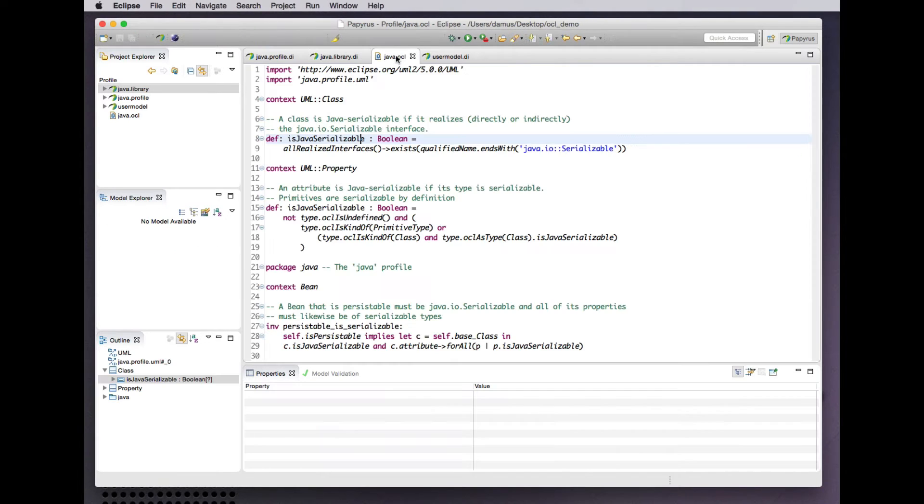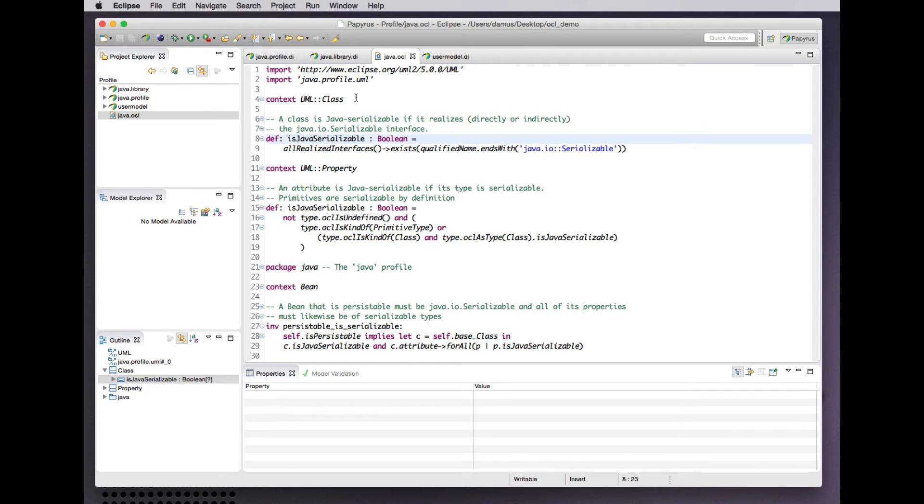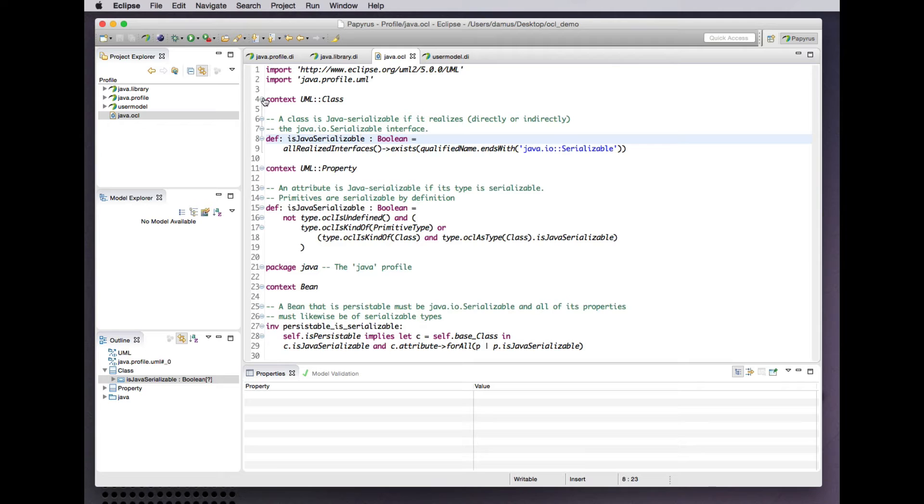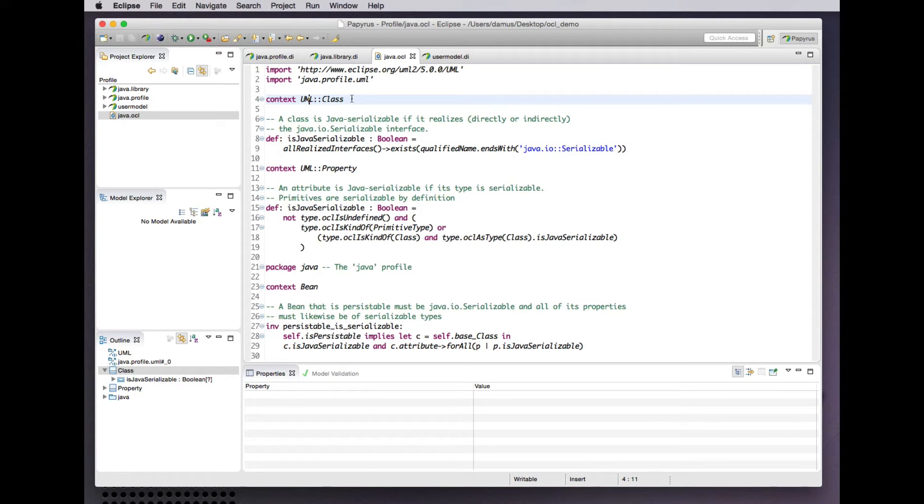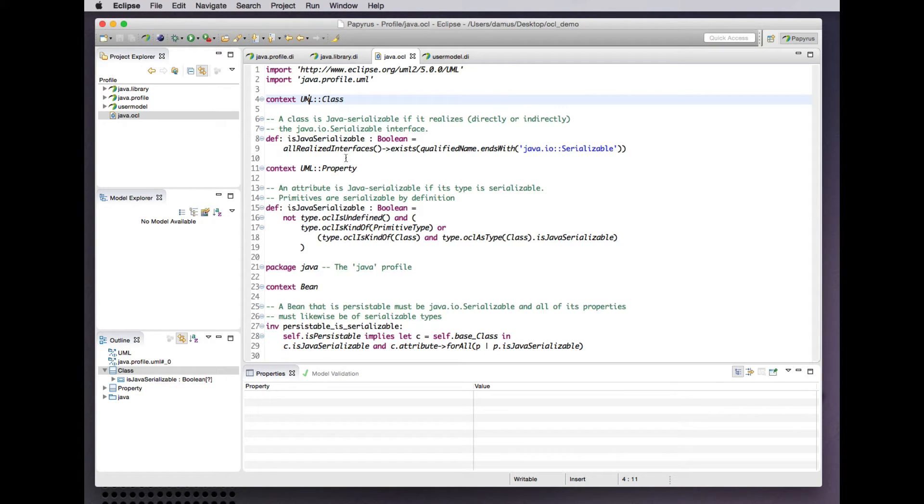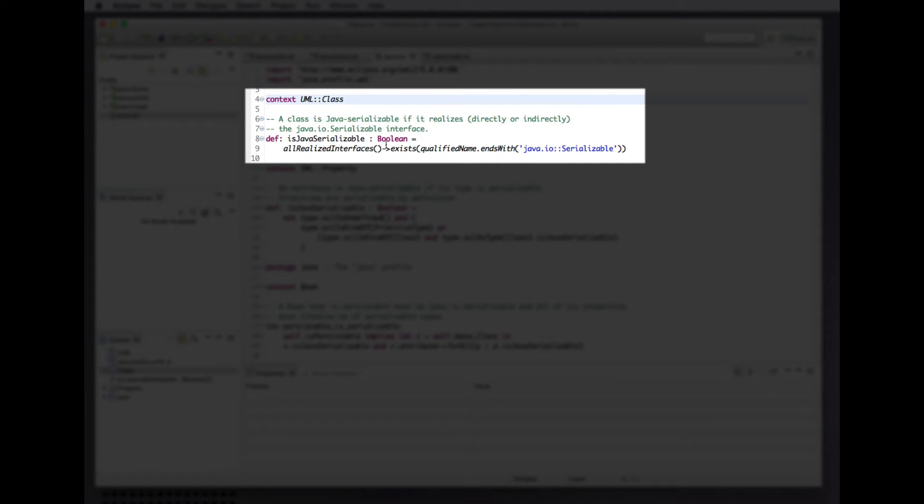Looking at those constraints, we have a complete OCL document that references the UML meta-model and our Java profile for the purpose of defining constraints on both. In the context of the UML class meta-class, we use a capability of OCL to define an additional attribute for that meta-class that we can make reference to in our Java constraints. In this case, we add an attribute to the class meta-class that determines whether it is Java serializable, by which we mean that the meta-class has by direct or indirect means a realization relationship with the serializable interface from our library model.